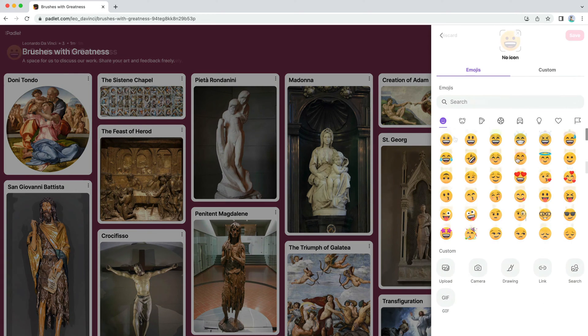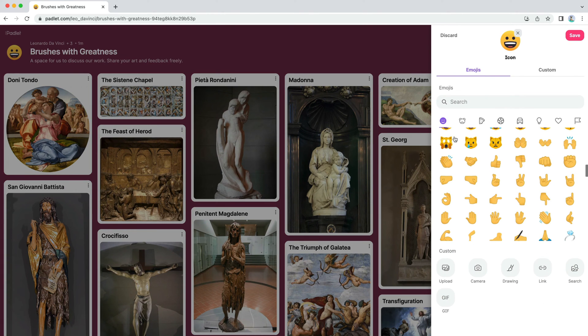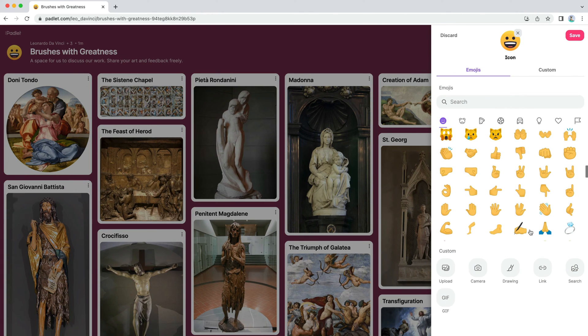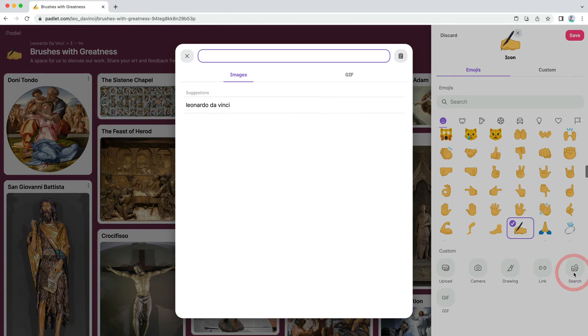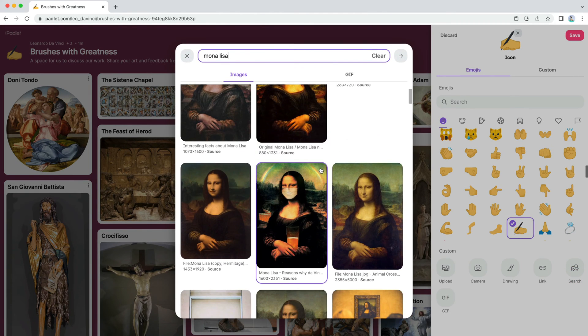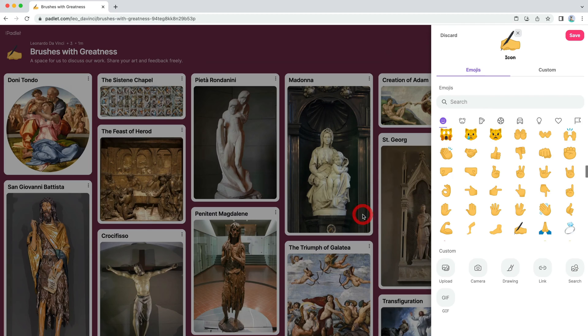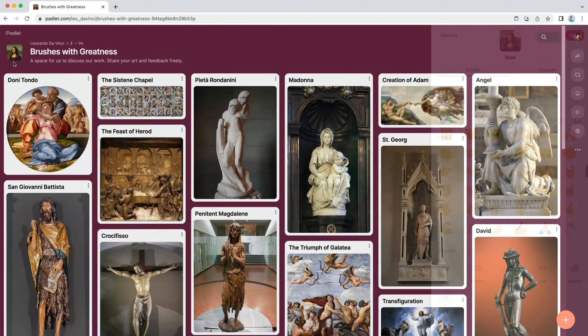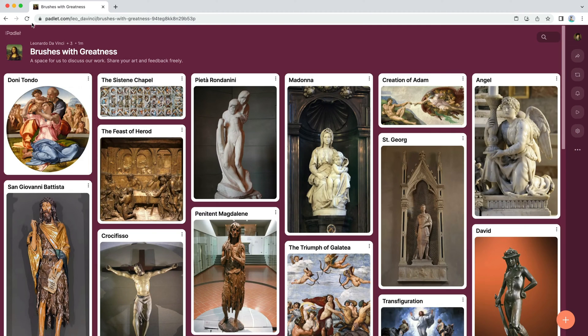Then search for an icon. Search through the preset icons, or add a custom one. The icon will appear in the header, and will be the favicon in your browser tab.